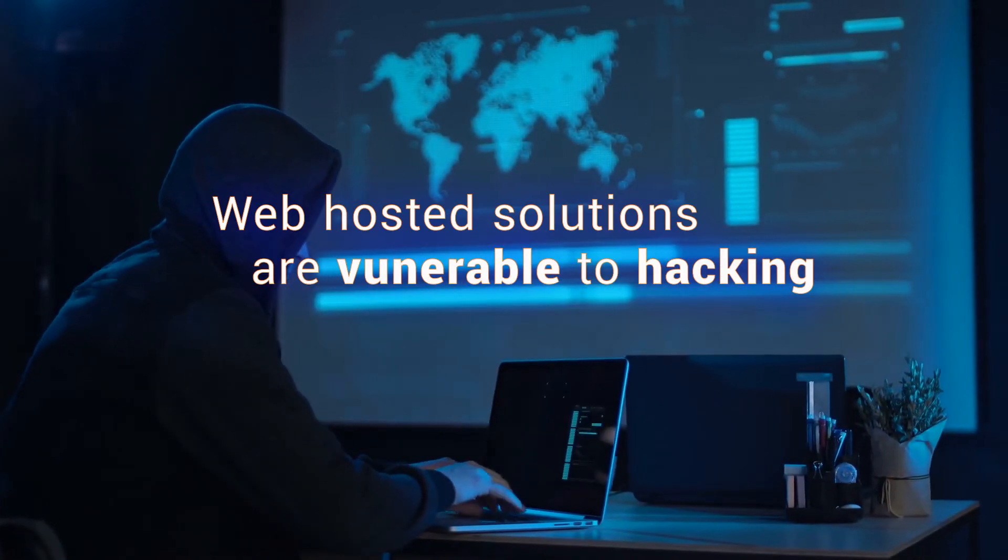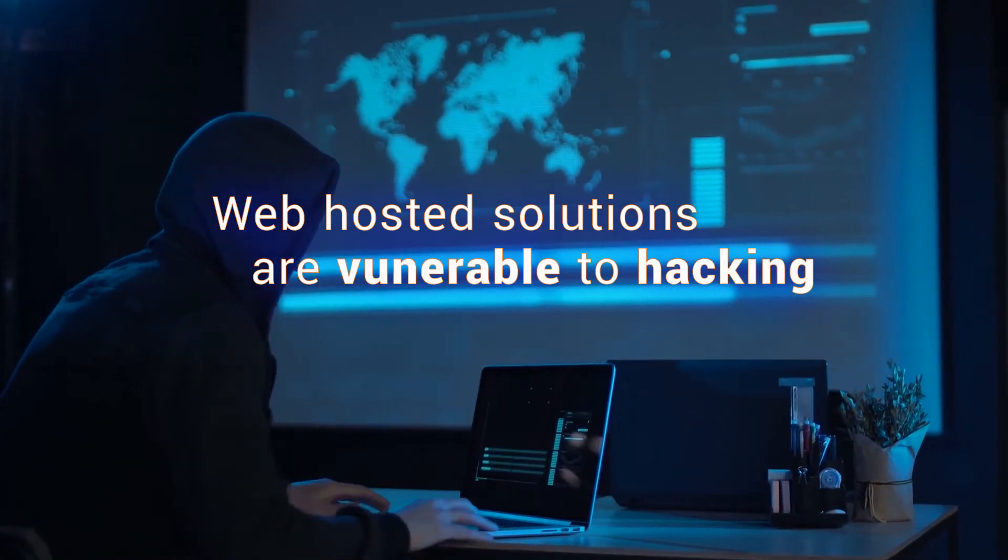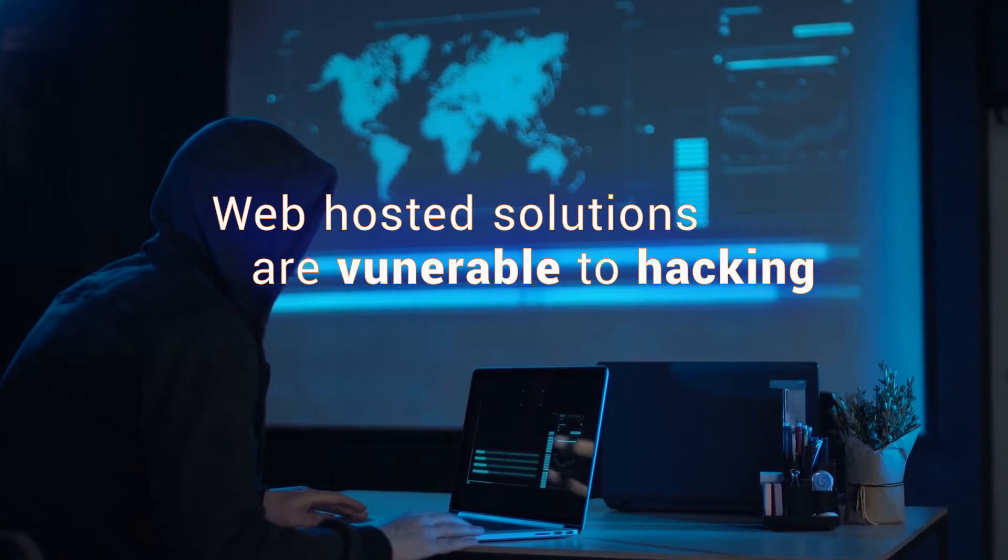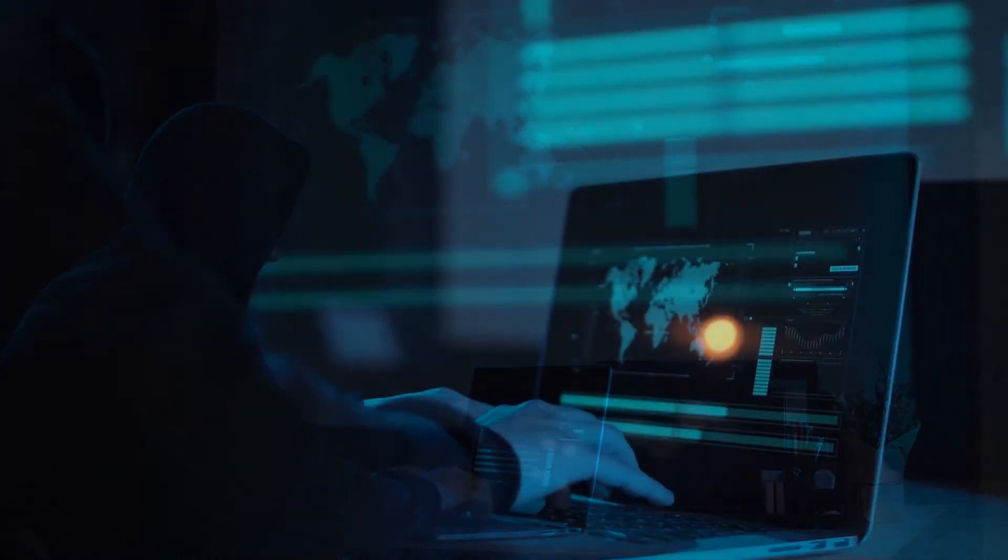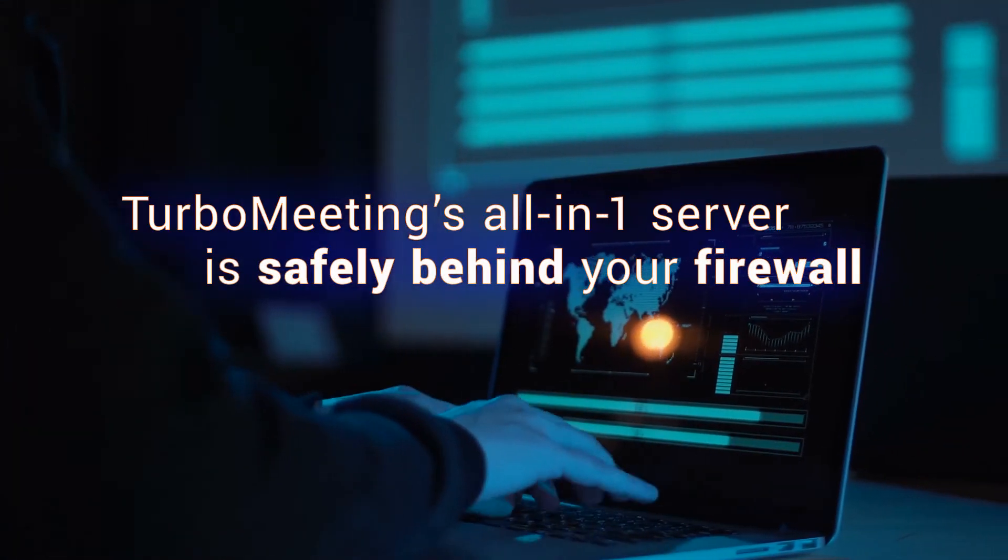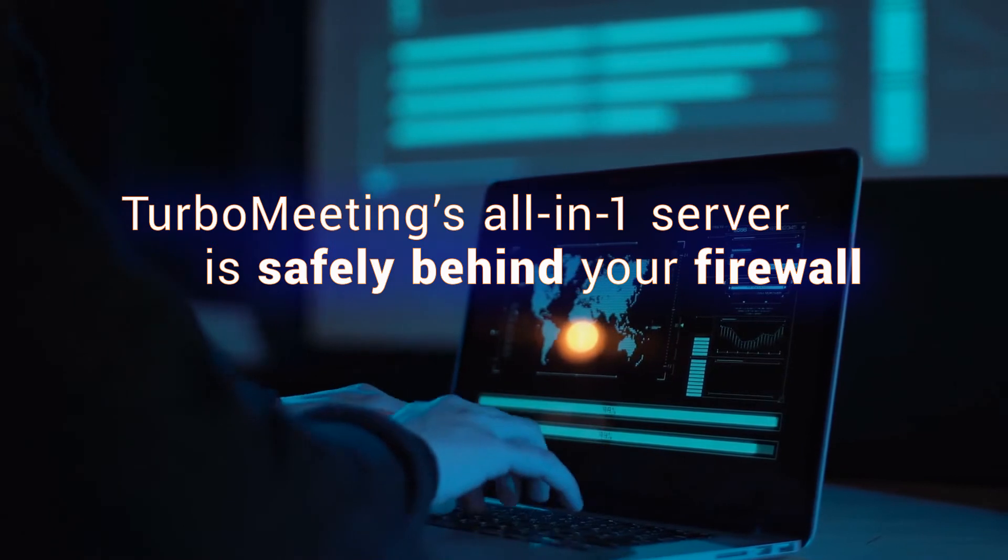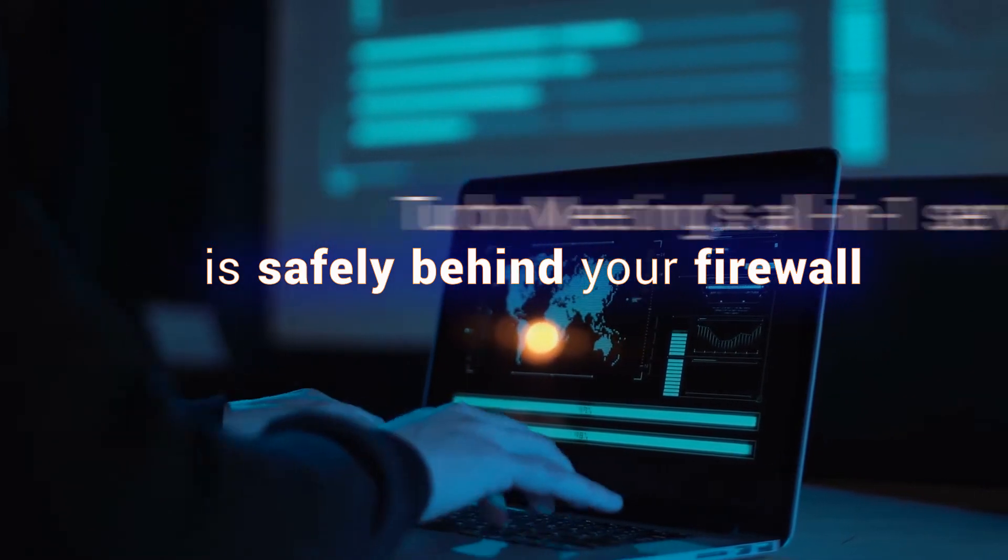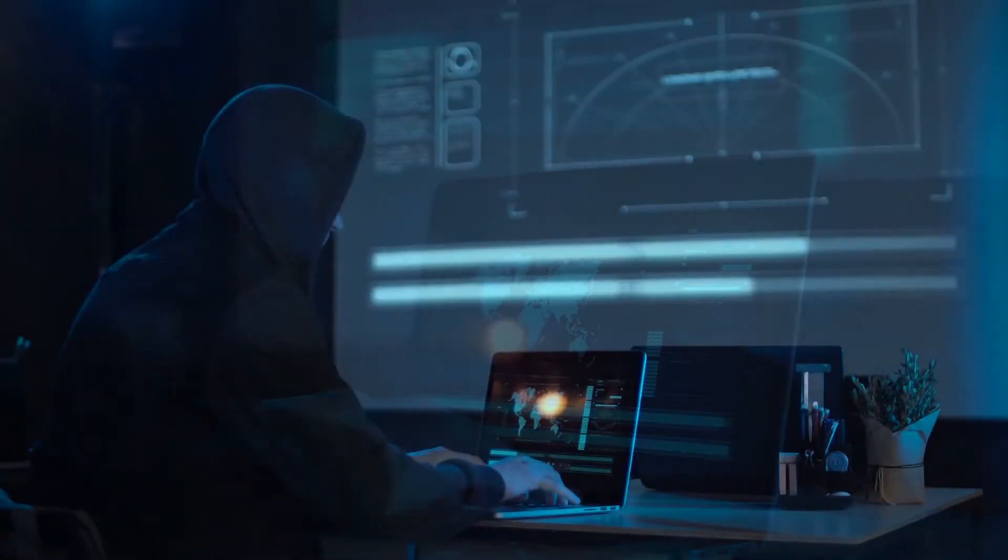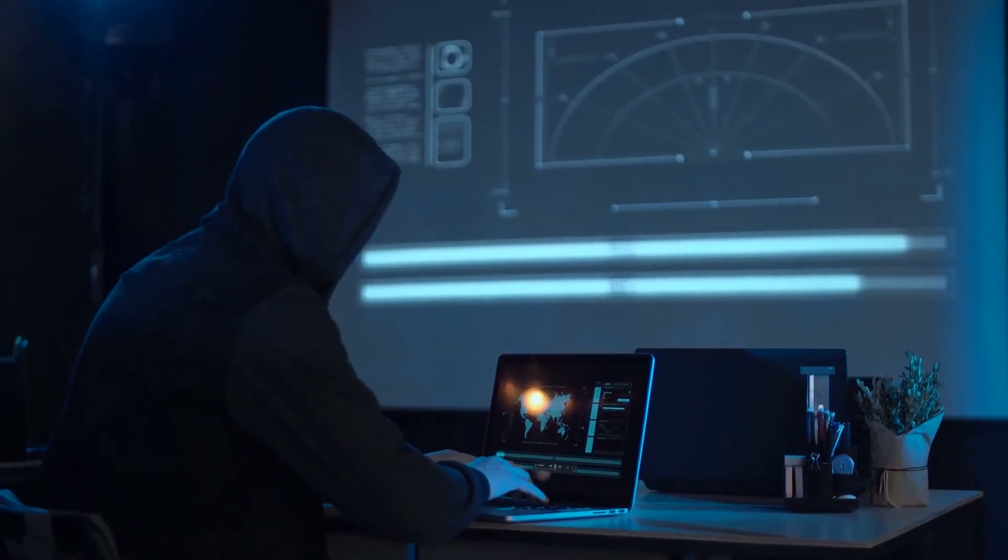Scared of hackers? You should be. There are numerous examples of web-hosted solutions hacking business-critical data. The Turbomeeting solution, hosted on its own all-in-one server, on-premise, with everything happening securely behind your company's firewall.